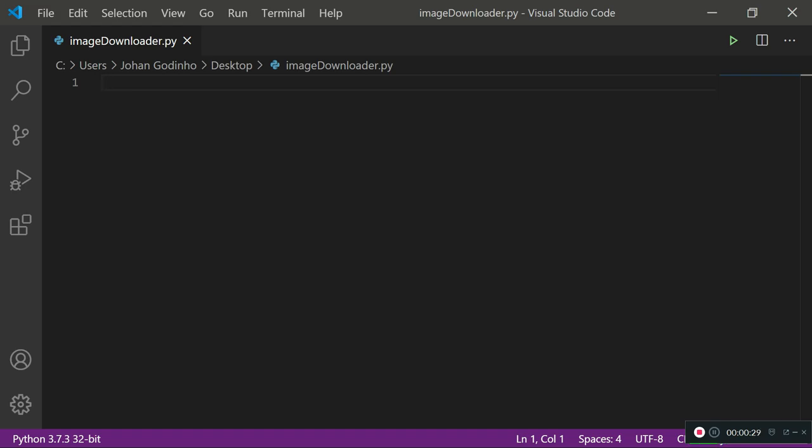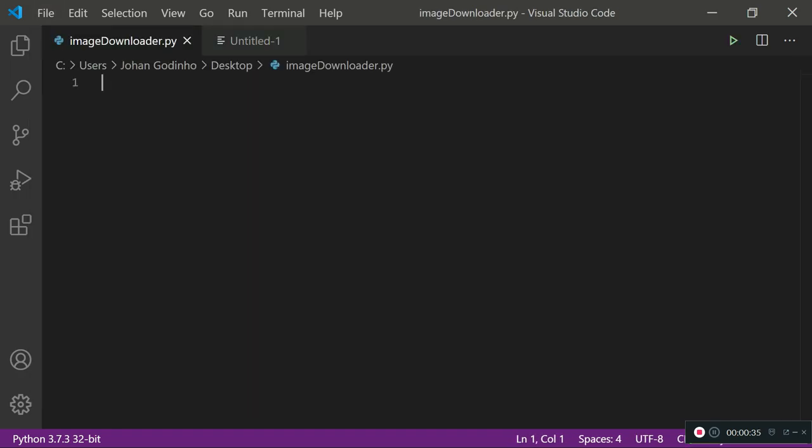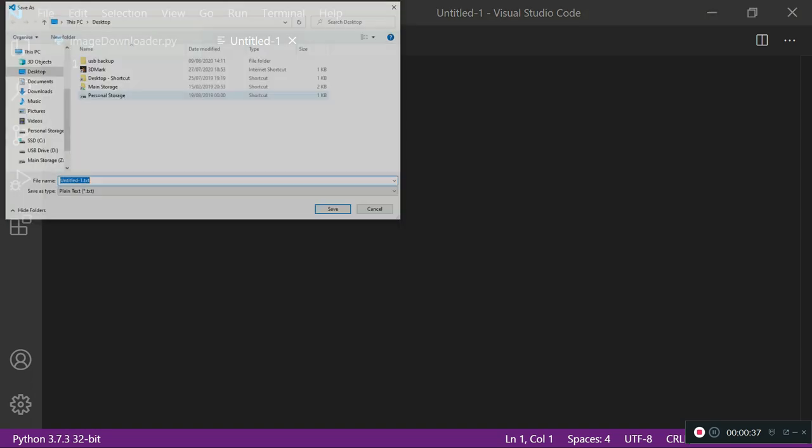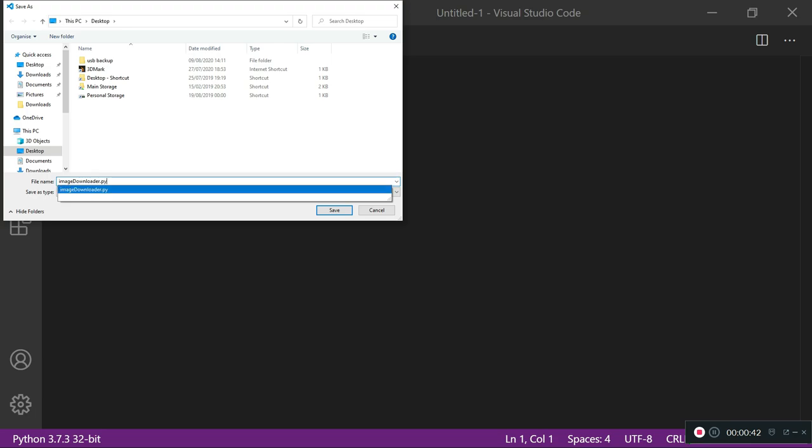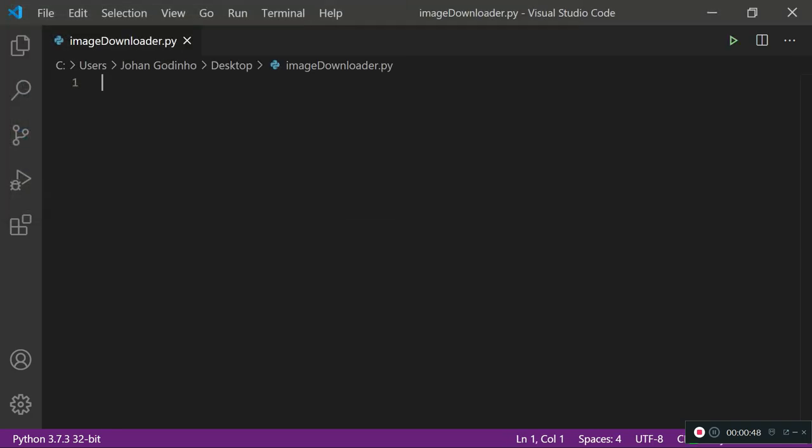As you may see I've got Visual Studio Code opened up. What you need to do is create a new file and save it as whatever filename you want. I have called it imageDownloader.py already. Type in that .py and save.